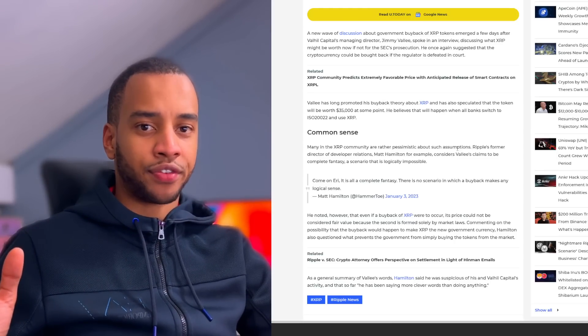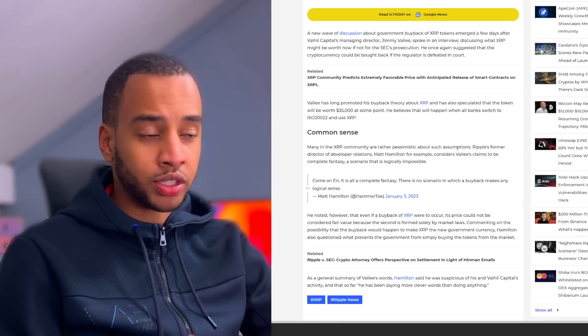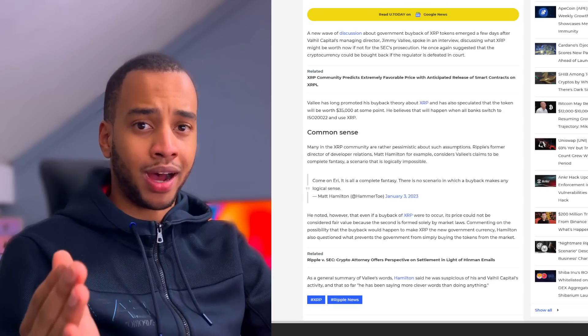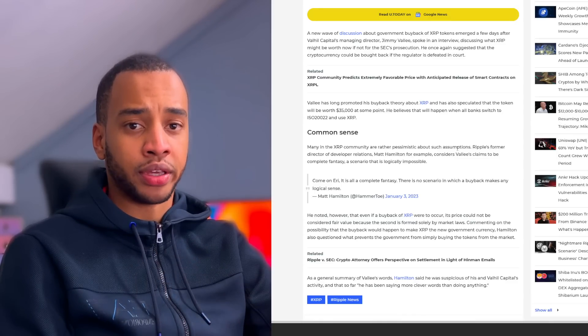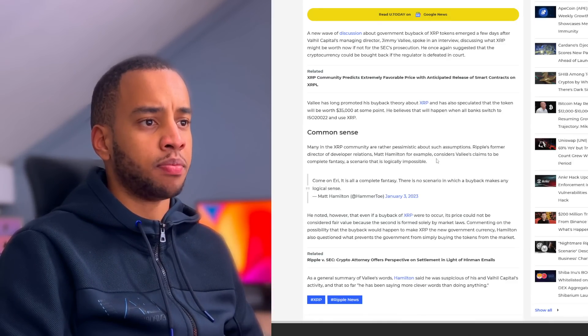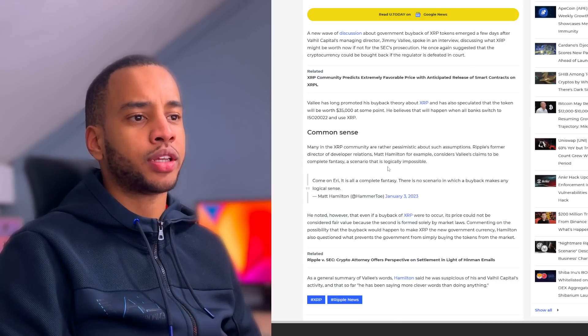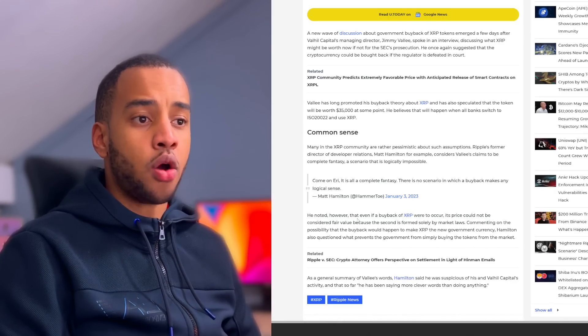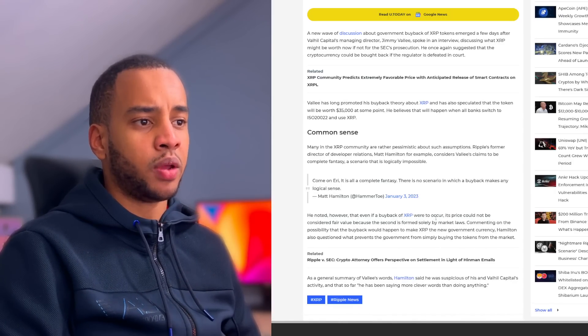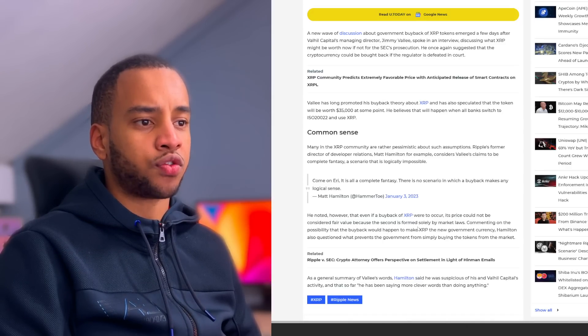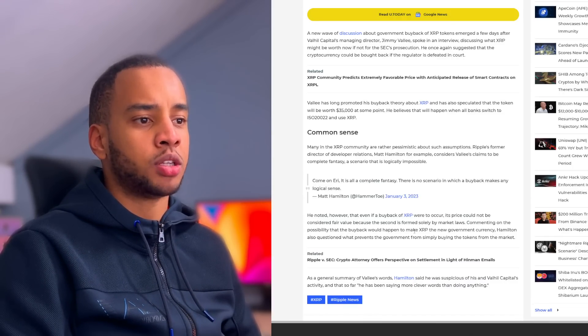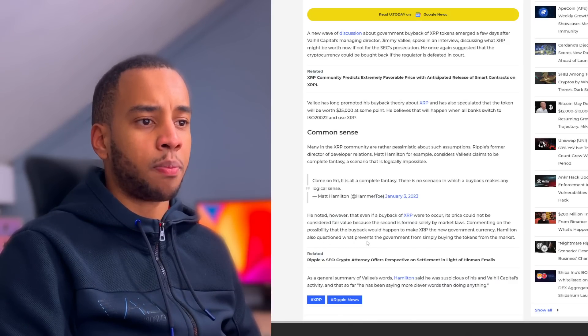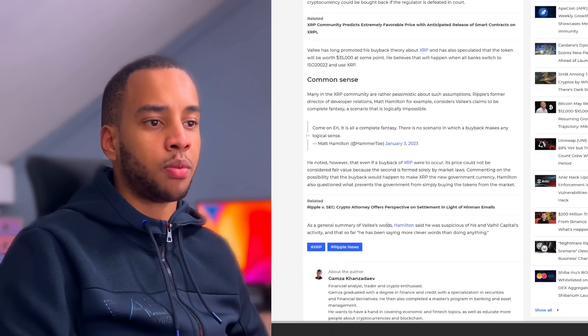I'm playing devil's advocate here. Don't shoot the messenger. Make sure you press that like button if you enjoy these videos. I'm just covering this, in no way, shape, or form am I saying it's possible or not possible. We're just covering what the theory is and what an ex-Ripple employee thinks about it. Now Ripple's former director of developer relations, Matt Hamilton, for example, considers Valley's claims to be complete fantasy, a scenario that is logically impossible. He noted however that even if a buyback of XRP were to occur, its price could not be considered fair value because the price is formed solely by market laws.